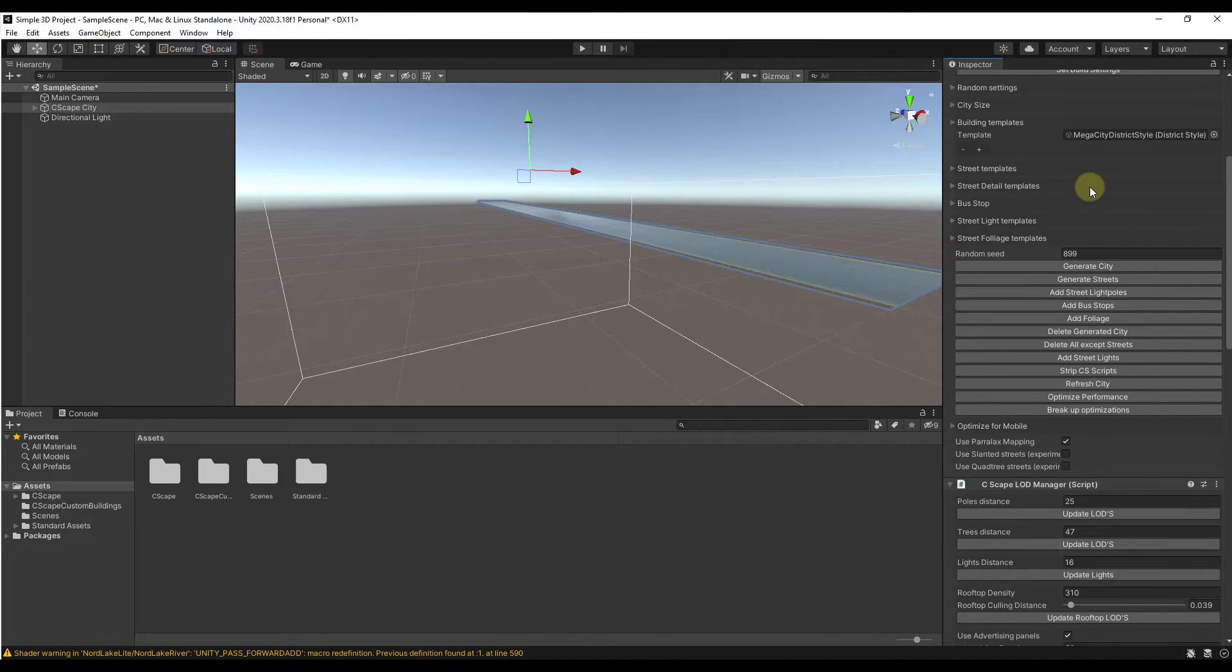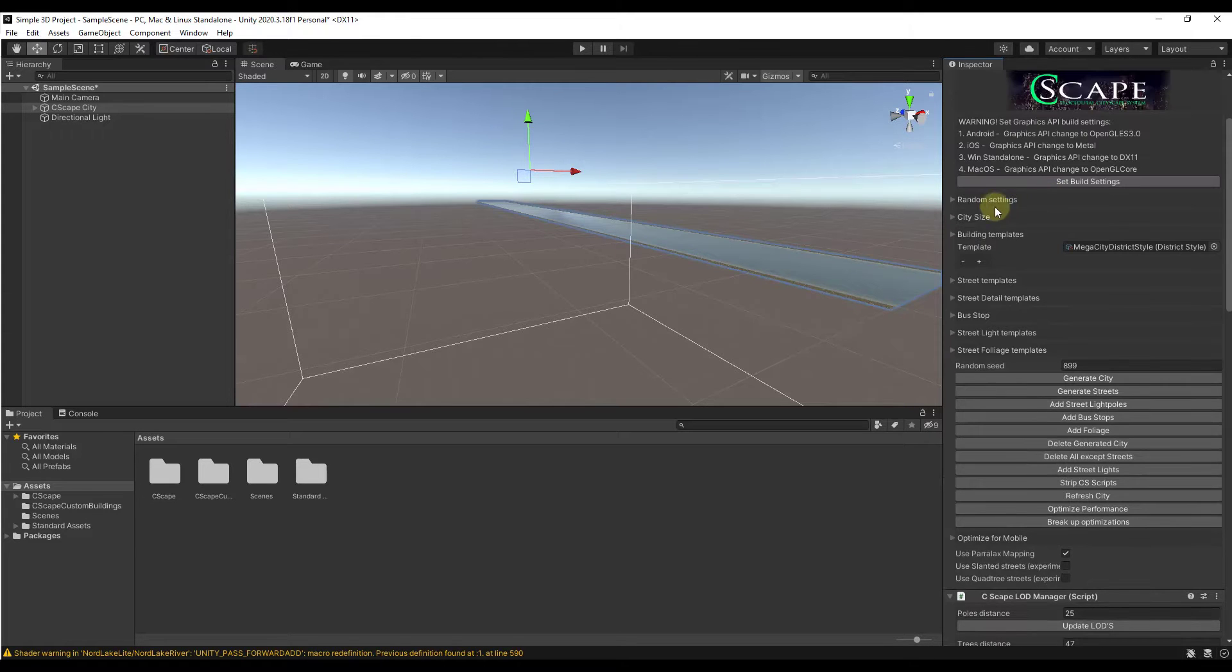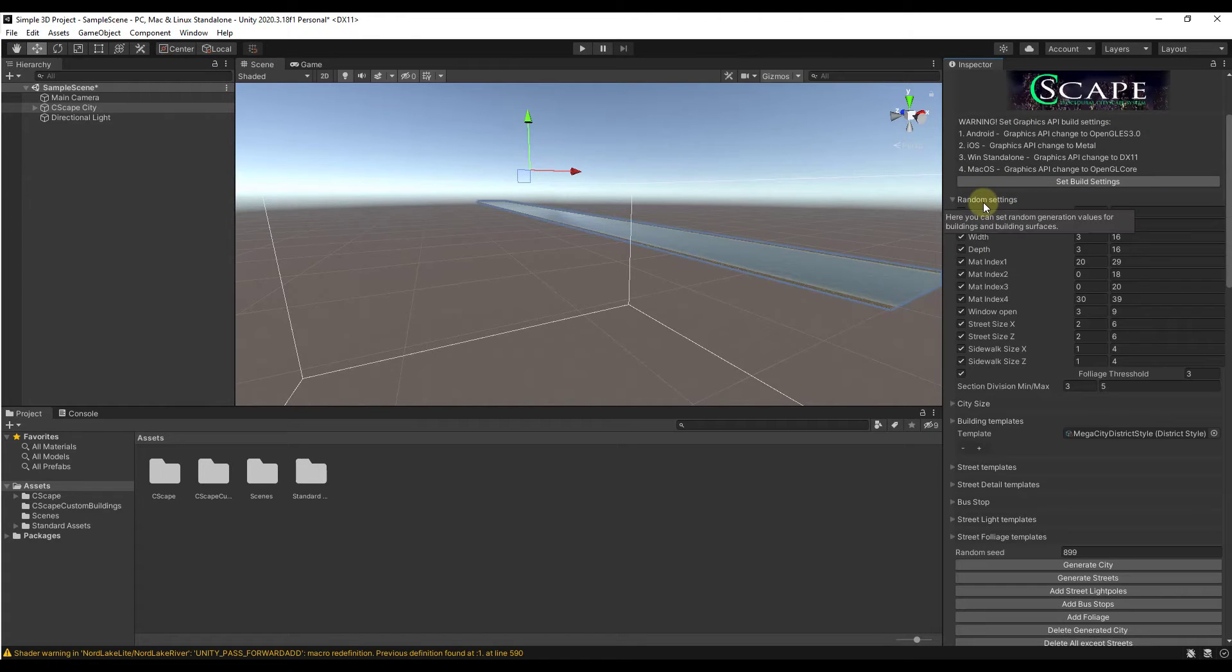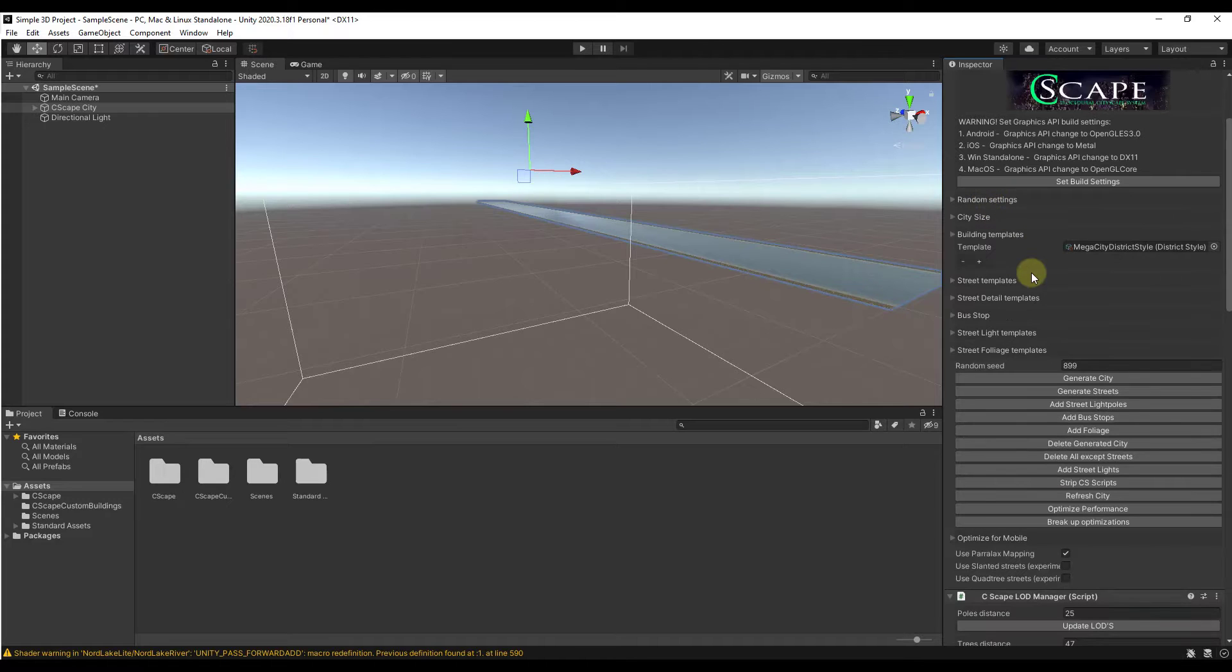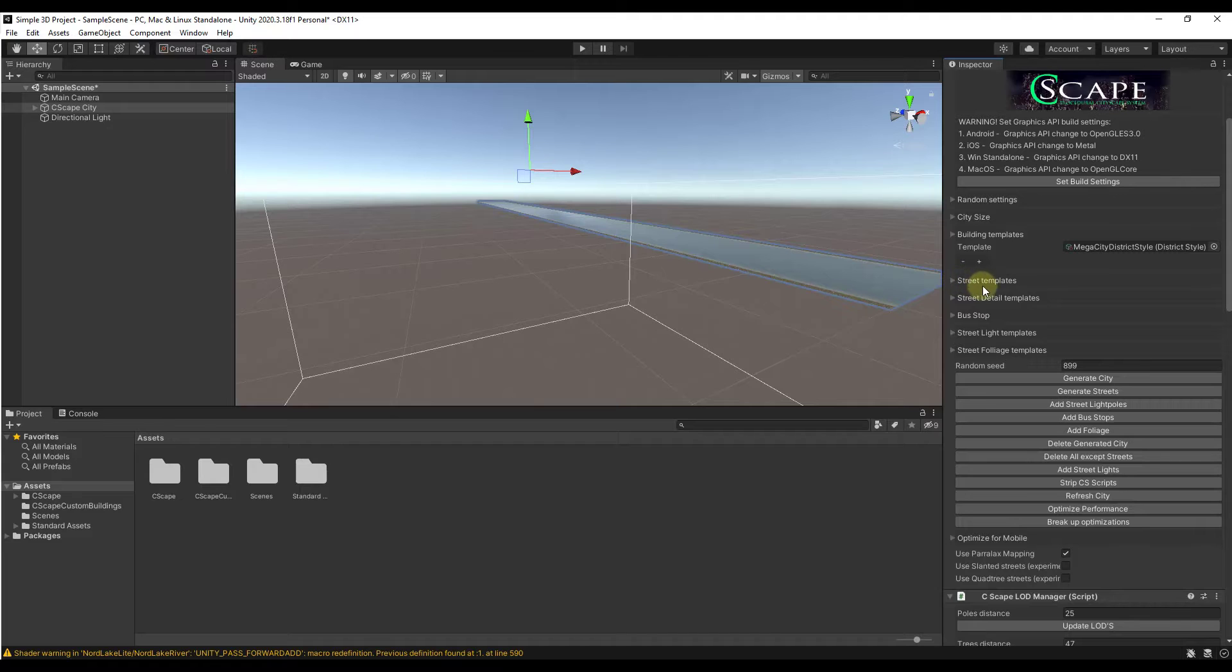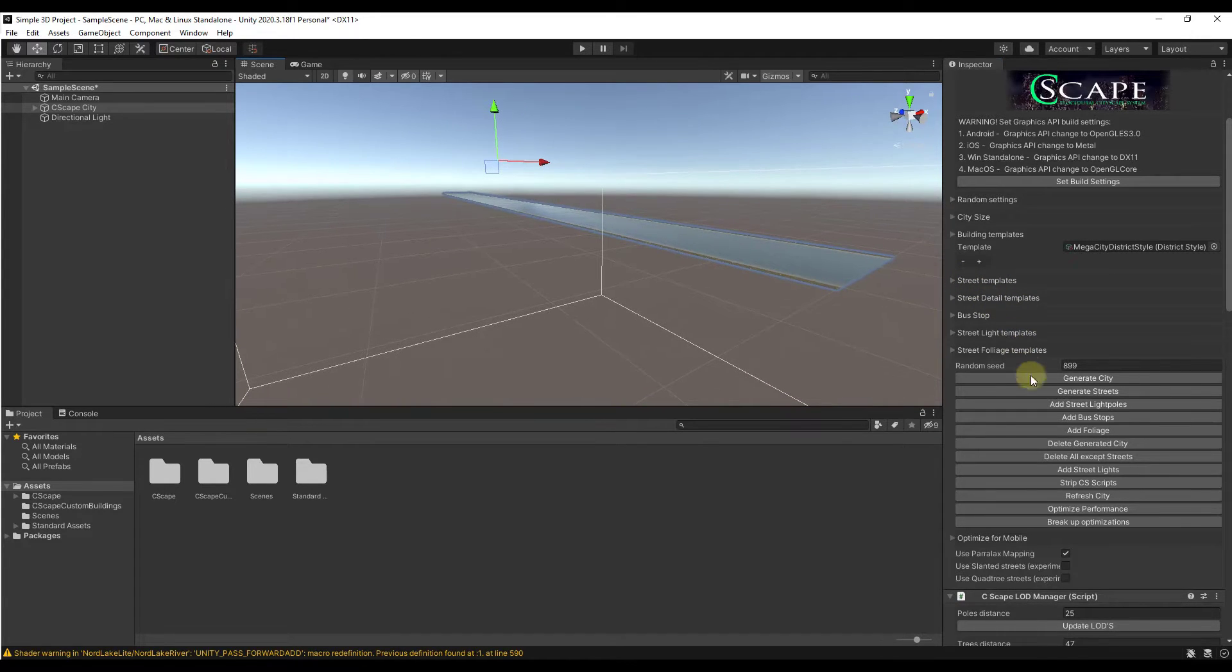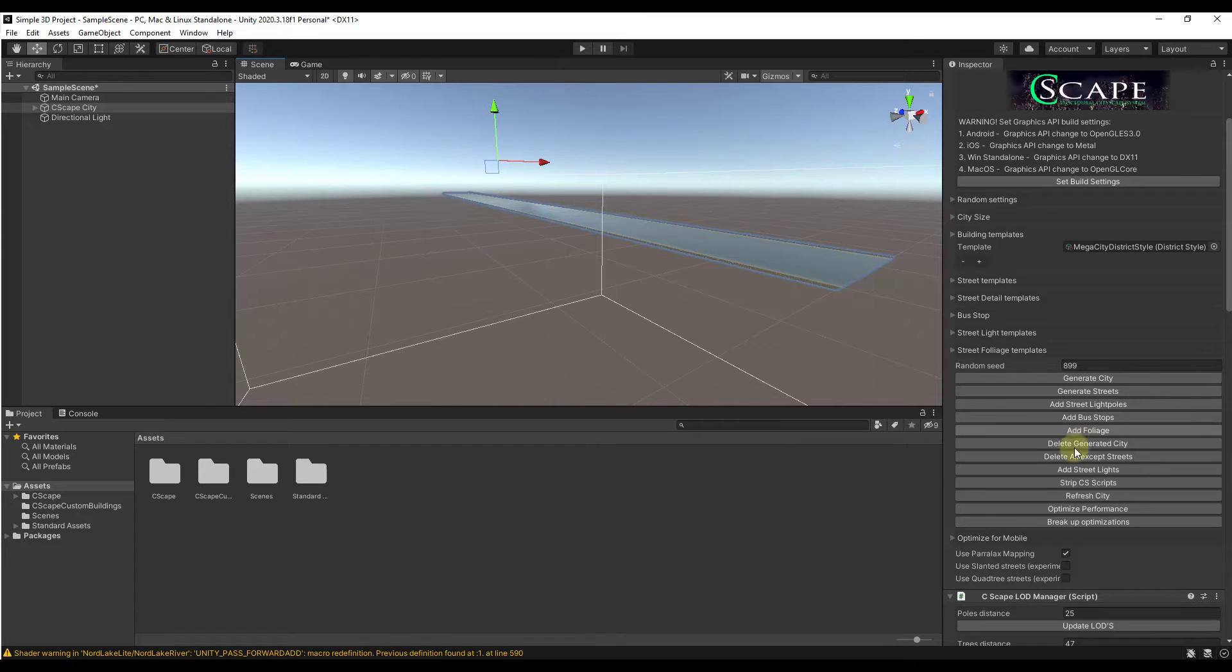Most of the time I'll just kind of follow the instructions over here on the right hand side of the page. But if you scroll down, notice how there's options in here for lots of different things. You can control the size of the city that you're going to be able to create, randomization settings, a lot of different stuff in here.